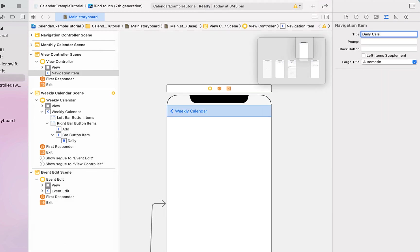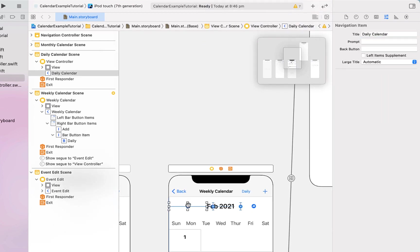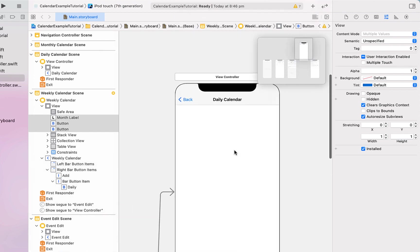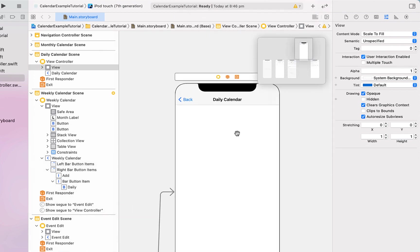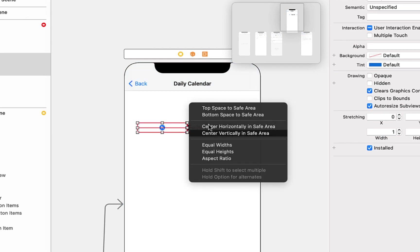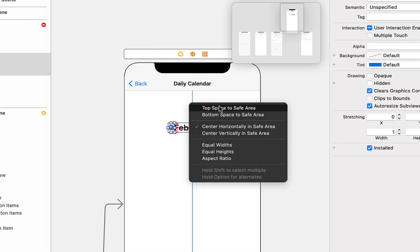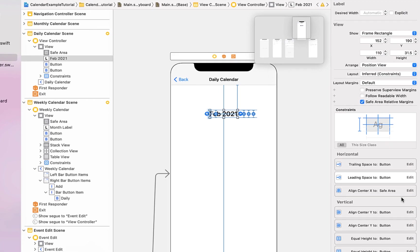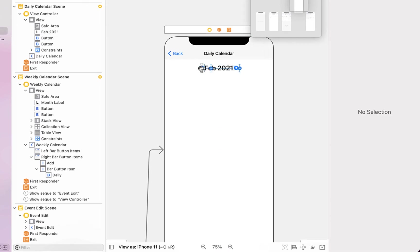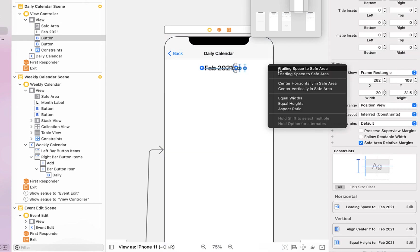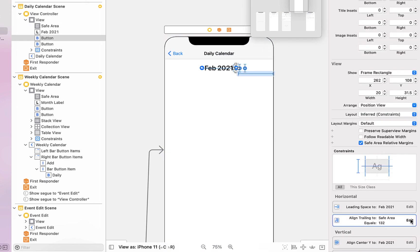We can change the title to daily calendar, then head to our weekly calendar and select the two buttons as well as the month text and just copy and paste them into our daily calendar. We'll update those constraints to the new view controller — right-clicking from our label and saying center horizontally as well as top space to the safe area. Then we'll head in and modify those constraints, aligning top to 20, and giving our left button leading space and right button trailing space.